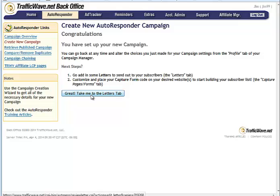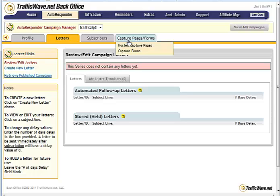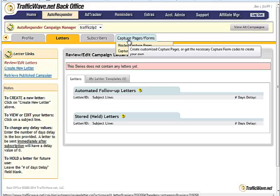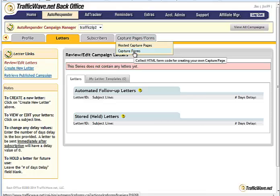Then we'll say, great, take me to the Letters tab. So here we are. Now what you're going to want to do is go up to Capture Page. Capture Pages slash Forms. And you're going to want to click on Capture Forms.